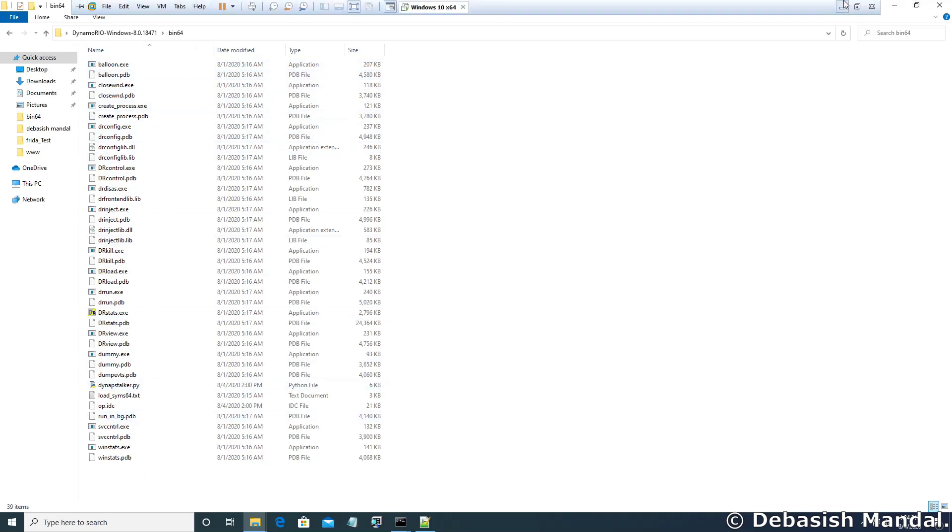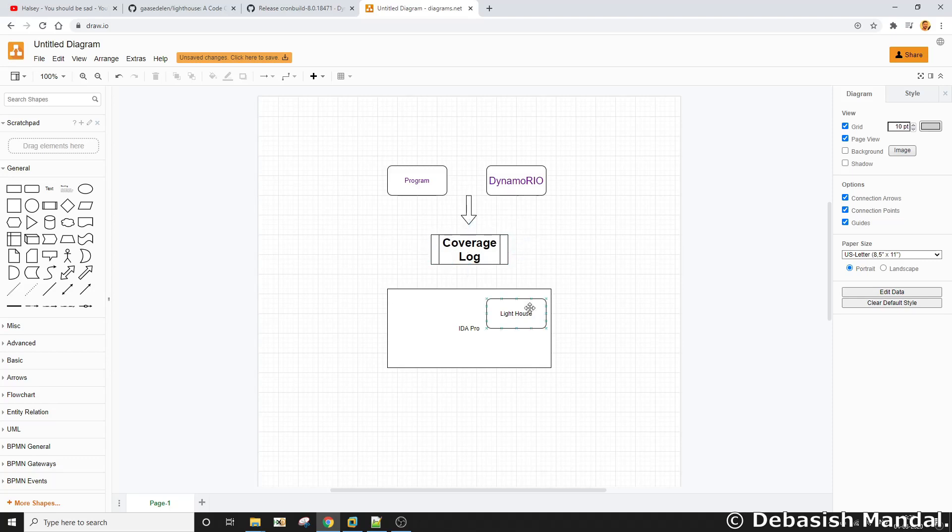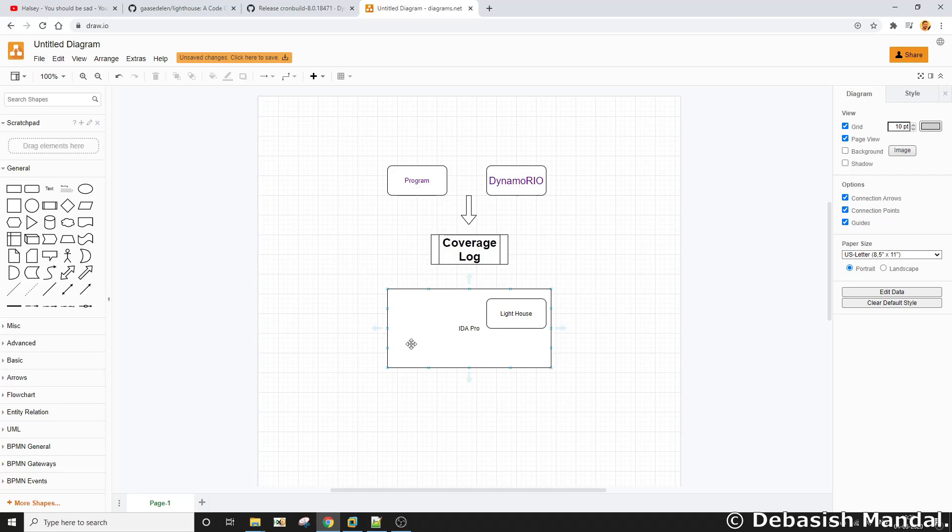So the program will be run inside DynamoRio and it will generate a coverage log. The coverage log will eventually be fed into IDA Pro and a particular plugin which is called Lighthouse. That plugin will actually parse that coverage log for us and it will highlight important and useful information from that coverage log inside our IDA Pro. So we are going to see how we can achieve that.